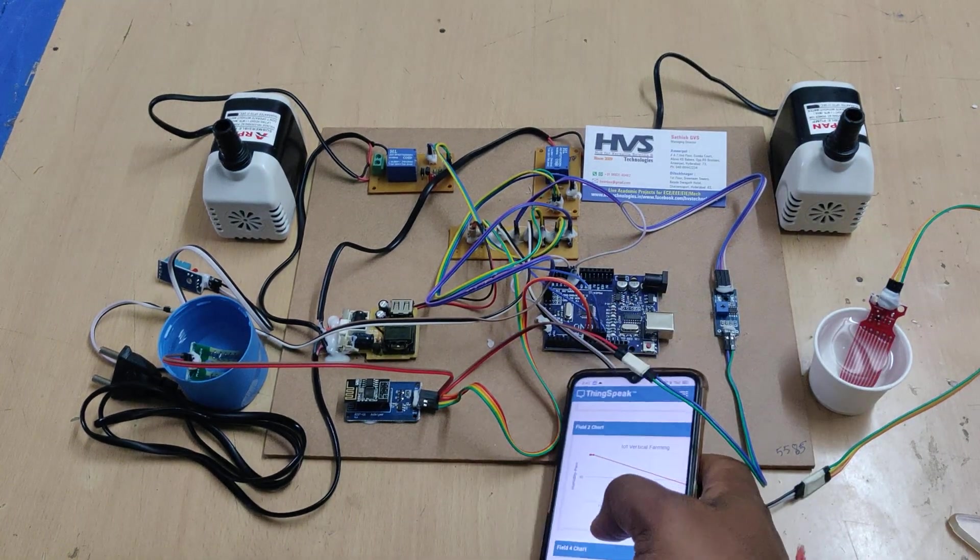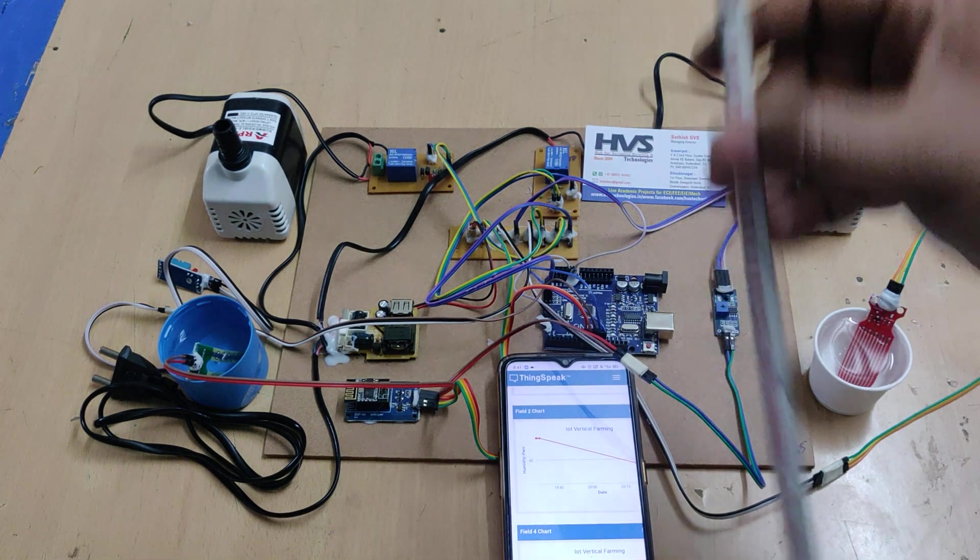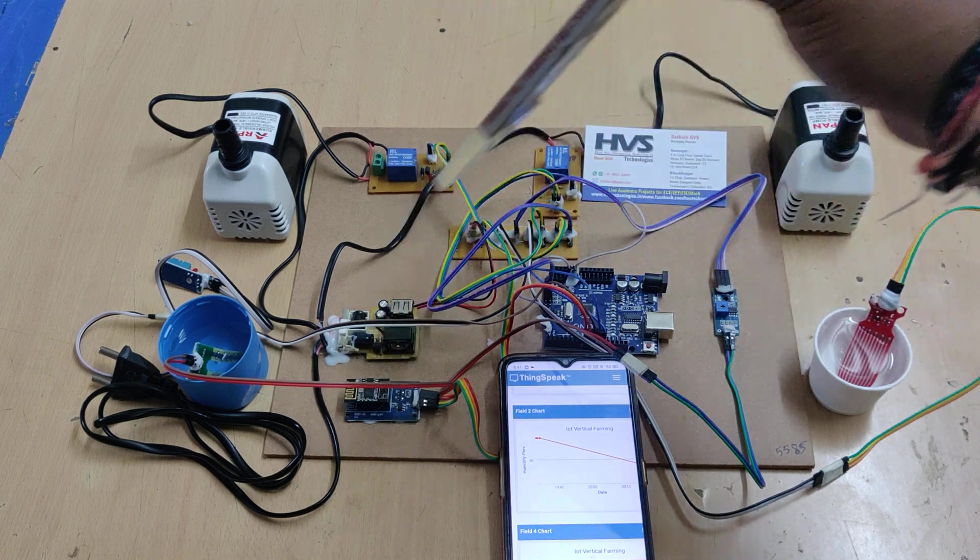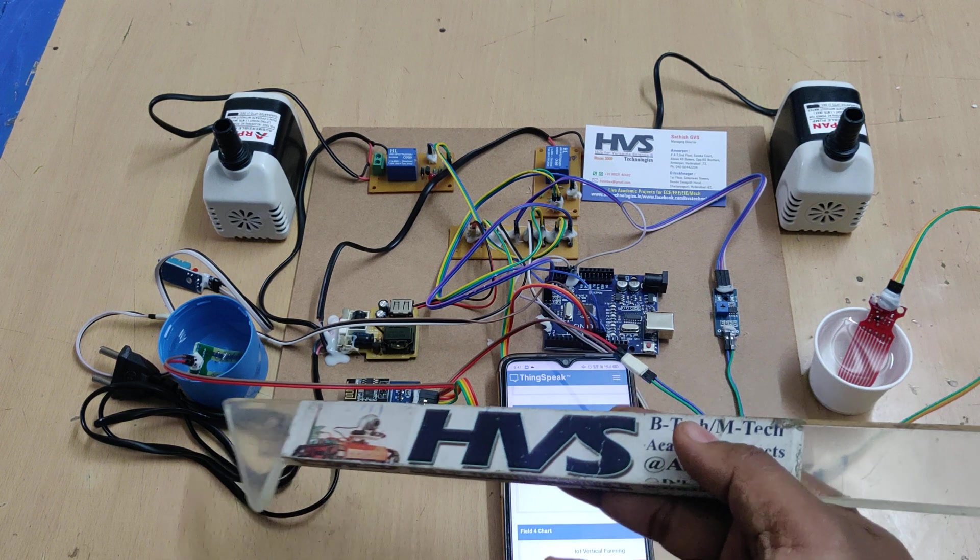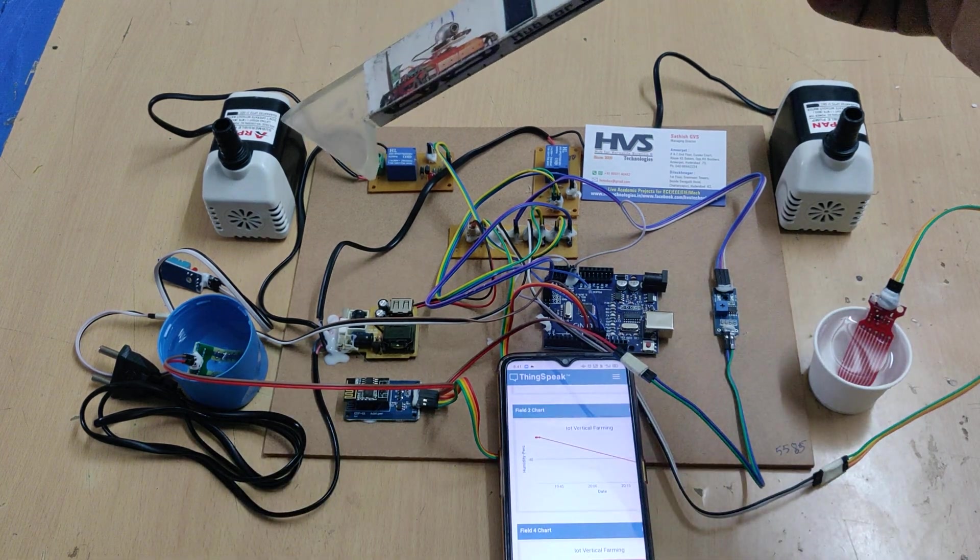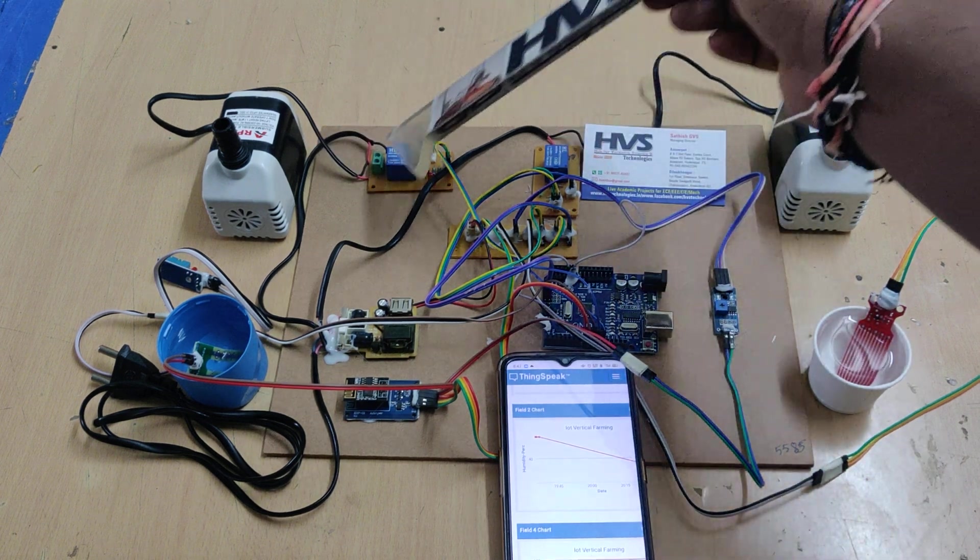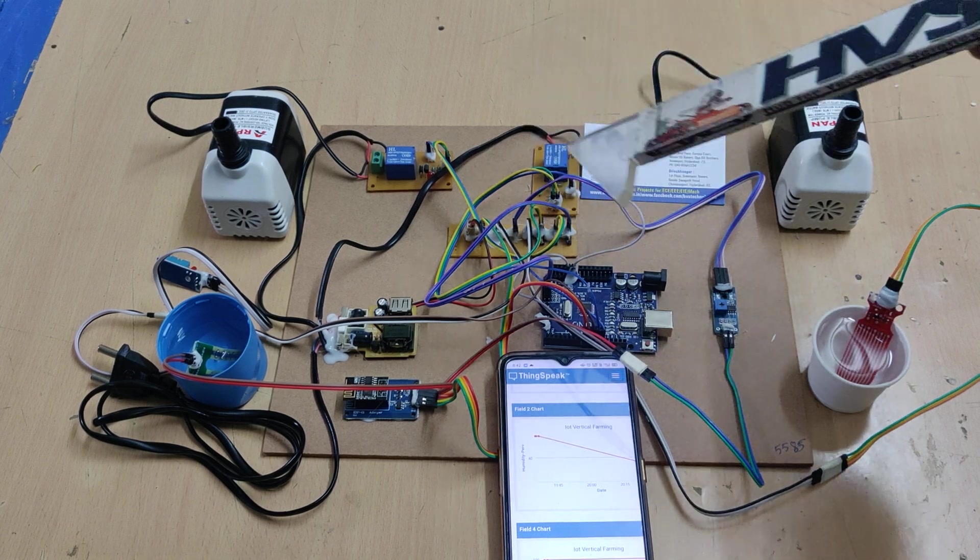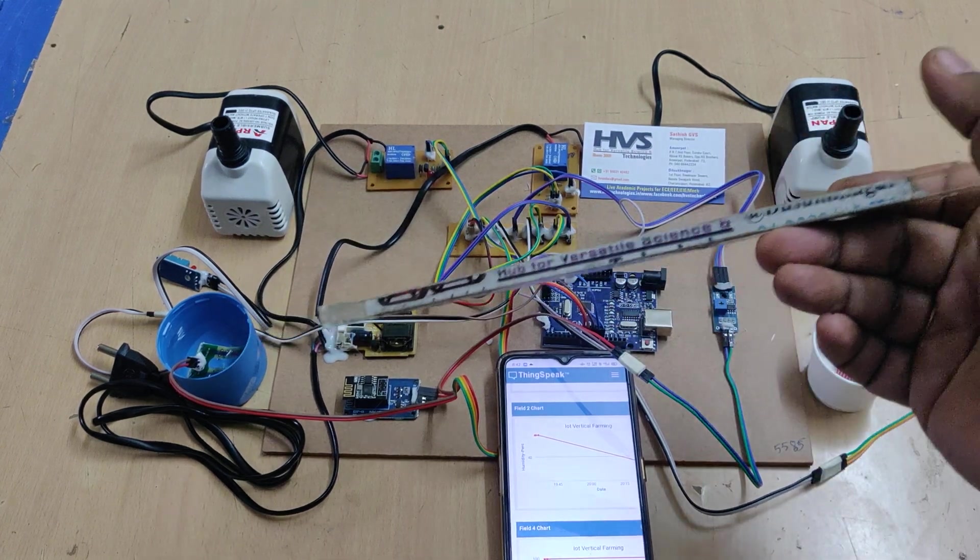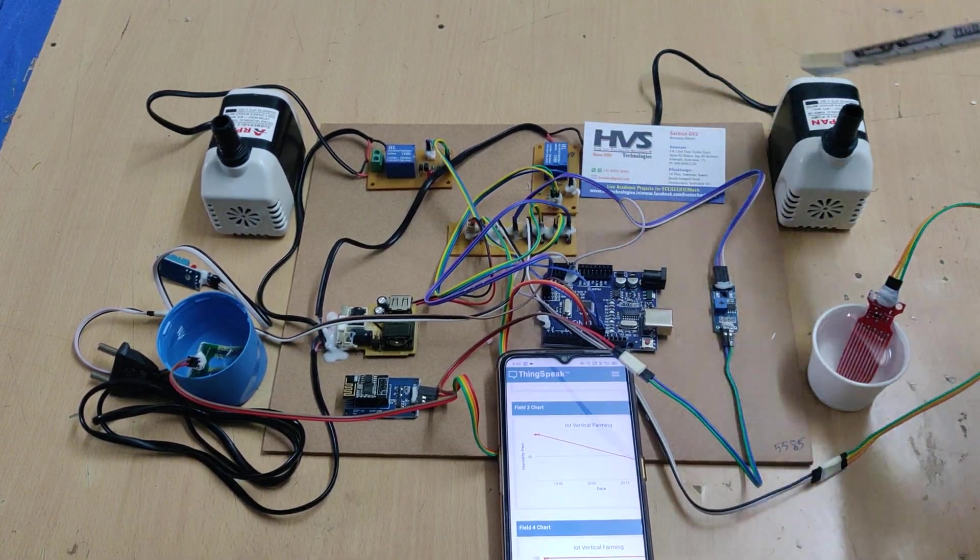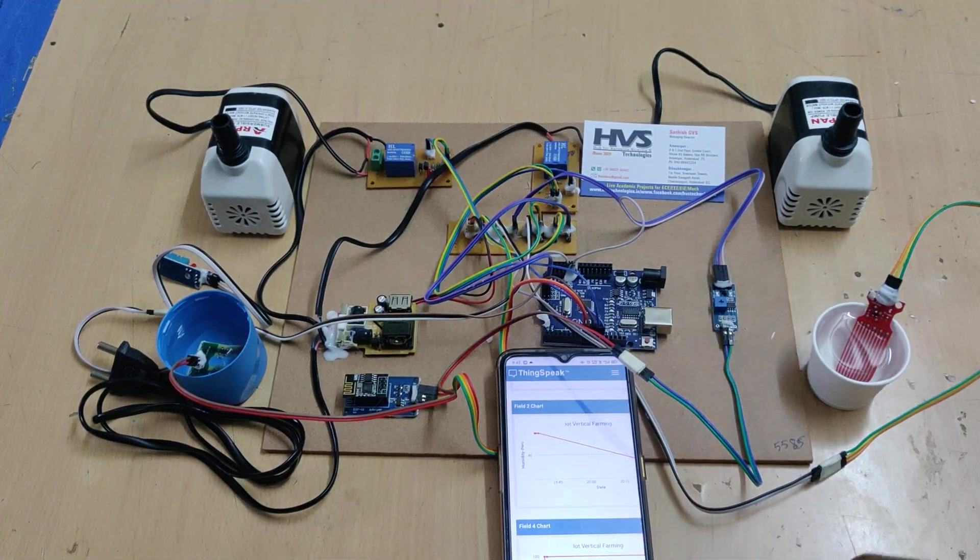These parameters are continuously monitored on the ThingSpeak cloud platform, accessible from anywhere through WiFi IoT using the ESP8266 WiFi module interfaced with Arduino at pin 8 and 9. The sensors connect as follows: soil moisture at A0, water level at A1, DHT11 at pin 10, and relays at pins 11 and 12. The relays are automatically controlled based on moisture content and water level to control the respective motors.